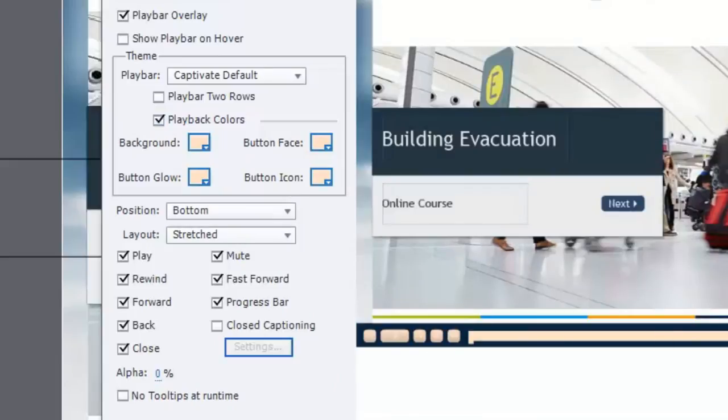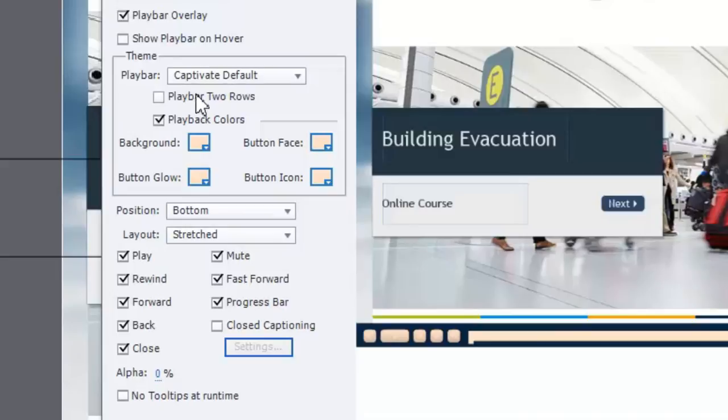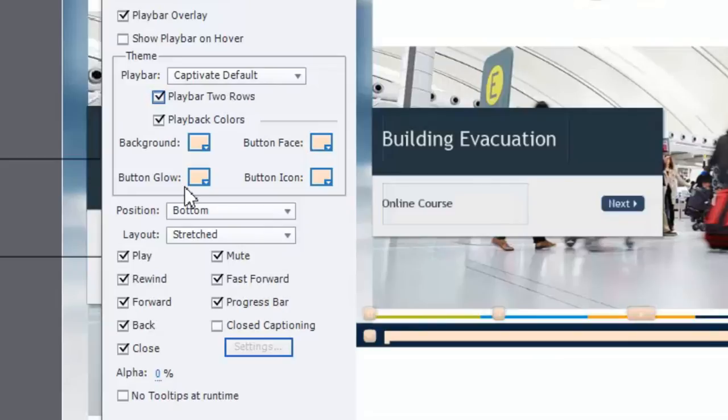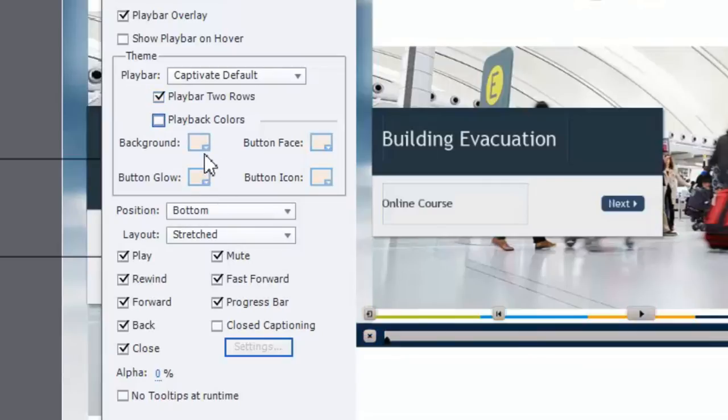Let's get into the customization of the buttons in a moment. I just want to point out that you can choose different playback play bars, and you can set them up to either take up a single row like this one, which is what I'll choose. Or you can actually have it be two rows, which might be advantageous, especially for mobile. That's going to give each button more space where a thumb or an index finger could press it.